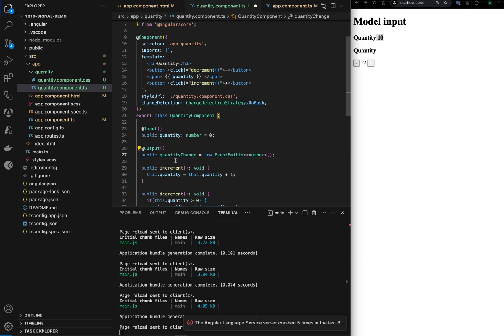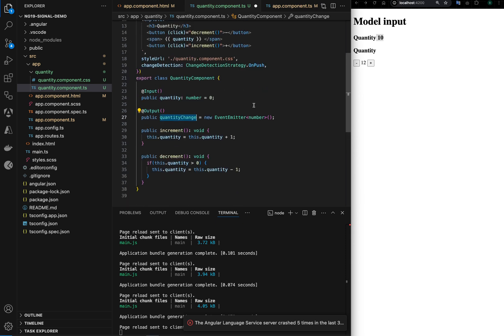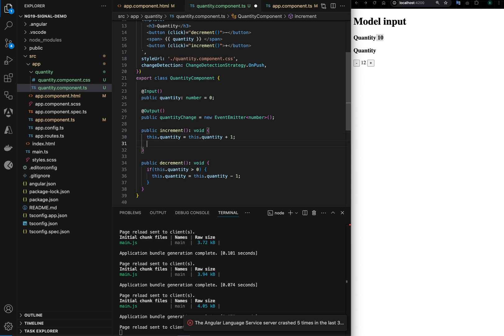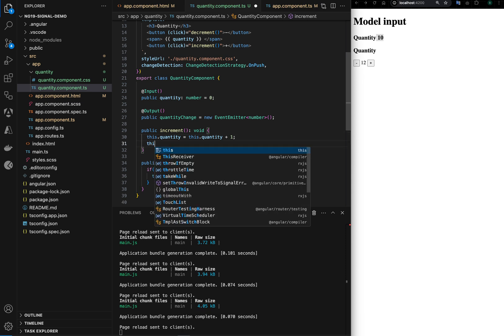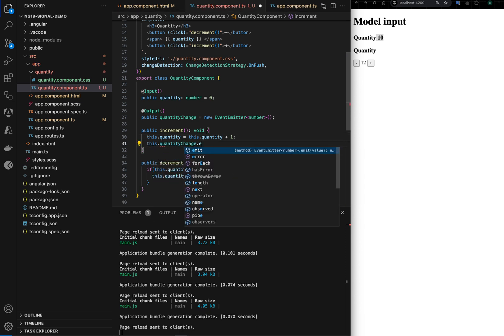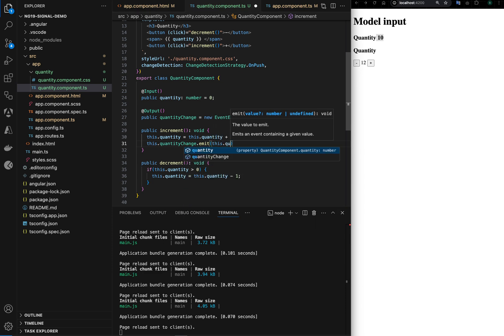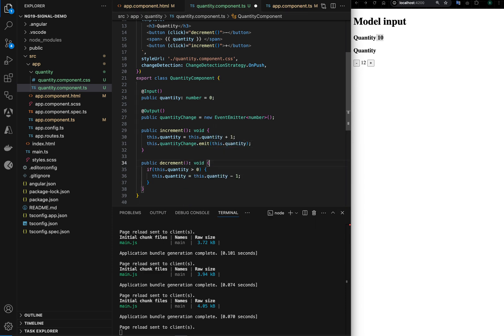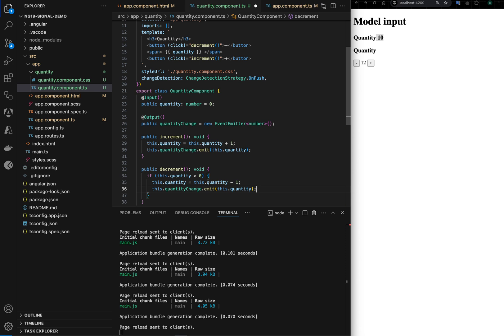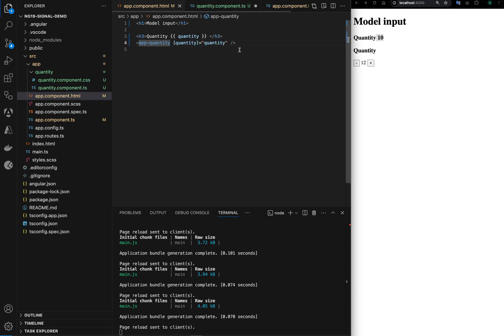So what I can do is now this.quantityChange event, I will just emit it with the new value called quantity, and I will do the same here. So now we can listen to this quantityChange in a parent component. Here we can add quantityChange dollar event.